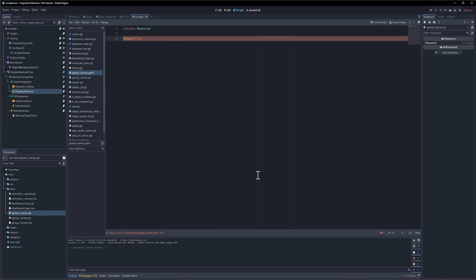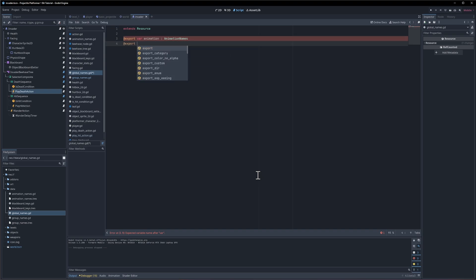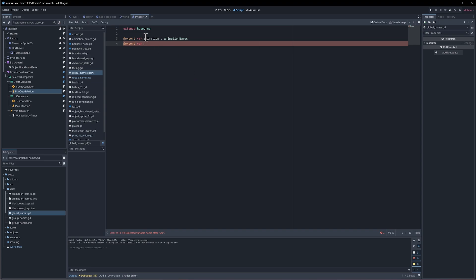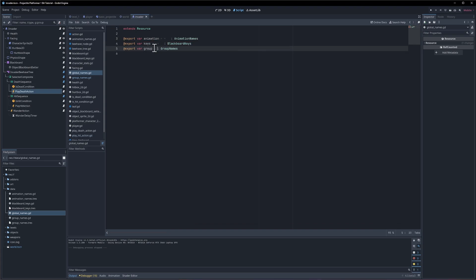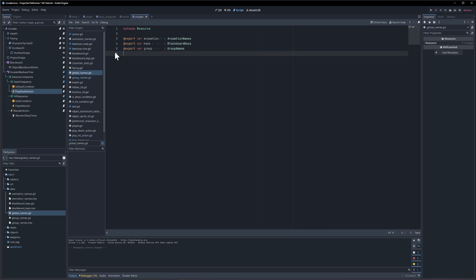This is extending a resource. We don't necessarily have to give it a class name because we're going to be creating it as a singleton project-wide global variable. We need to make sure that we get references to all of our names resources. This is going to have export var animation of type animation names, export var keys for blackboard keys, and export var group for group names. Let's tab these over a bit to get them to sync up and we will create this resource.